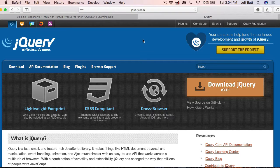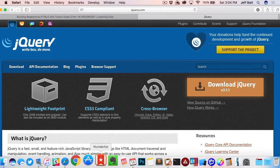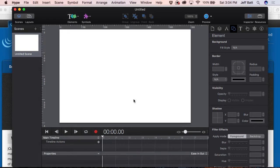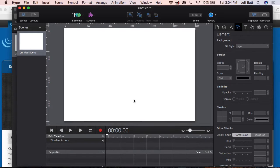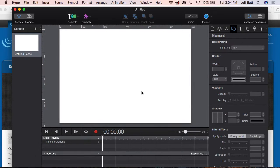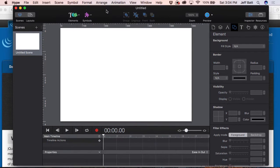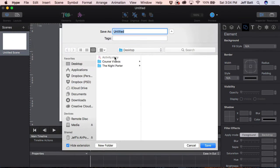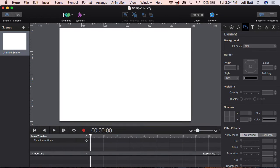So first of all, you have to have Tumult Hype. I already have that here. I'm going to go ahead and start a new project, and I'm going to save this project as just "sample jQuery." Go ahead and save that to my desktop, and there we go.